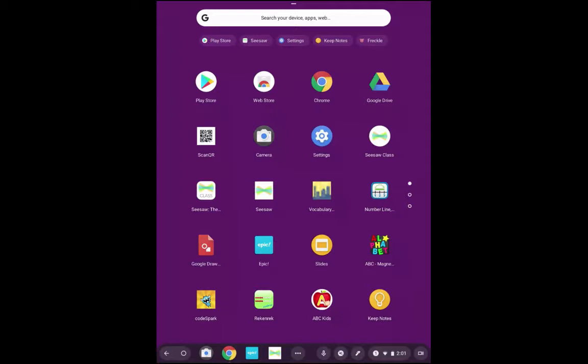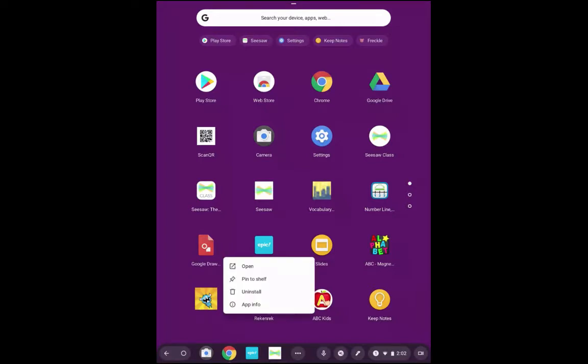So to get rid of an app, you're just going to hold your finger down on the app. Let's say I'd like to get rid of CodeSpark. I'm going to hold down, and then I'm given the option to uninstall. So I'll click uninstall, and I'll be given a warning that the data associated with this app will be removed.